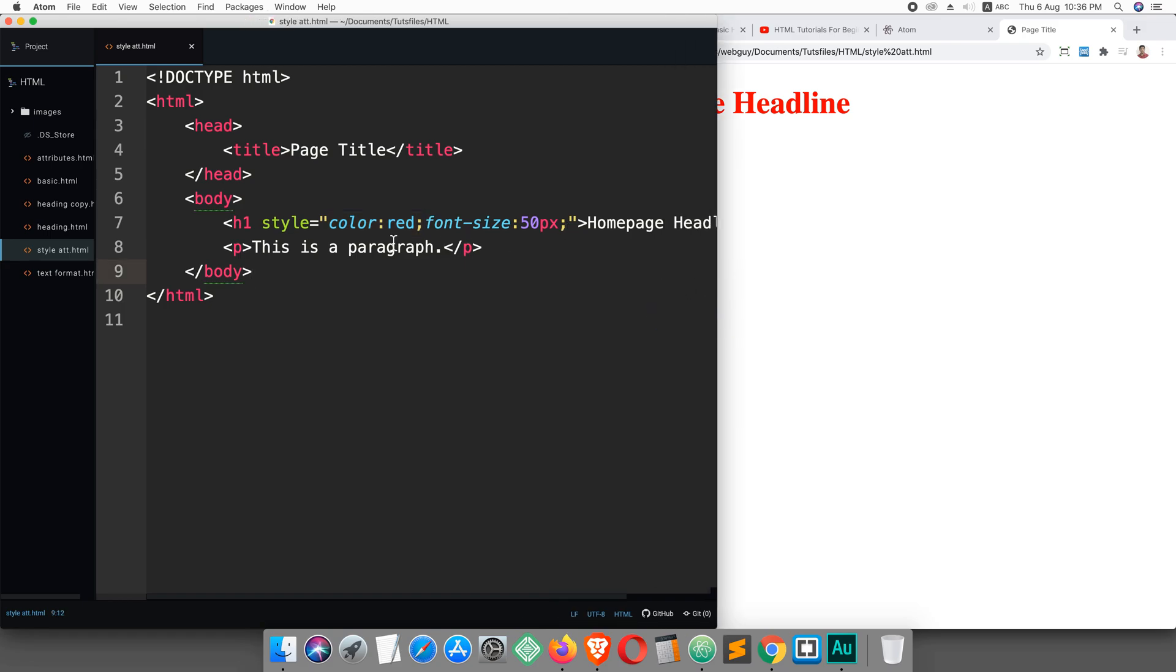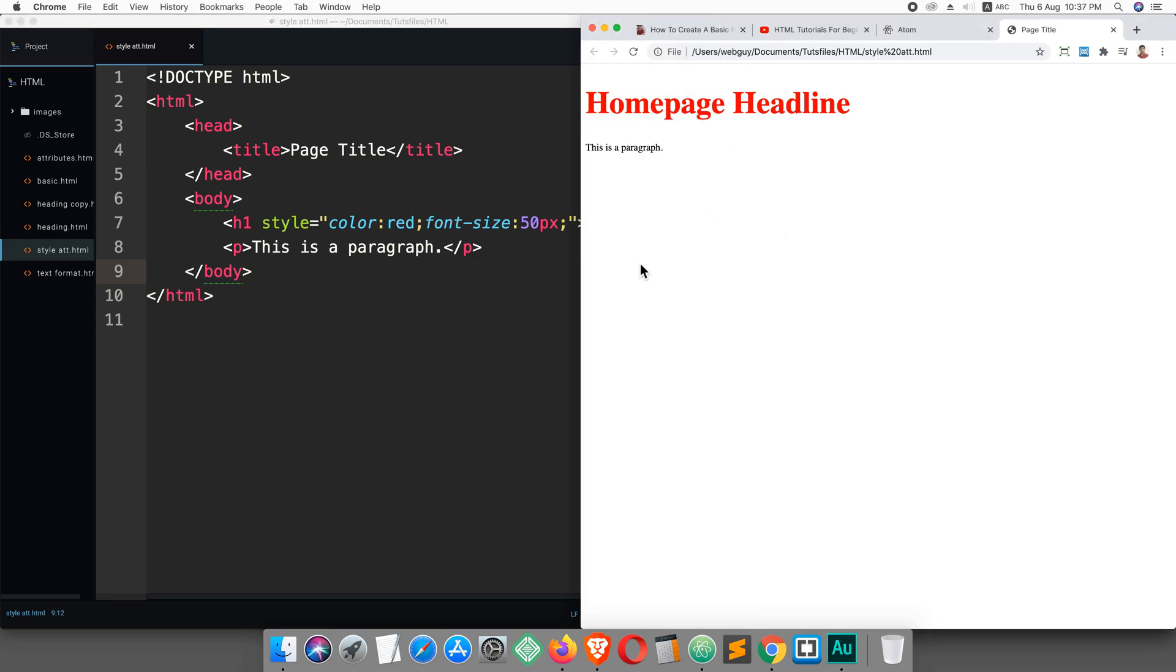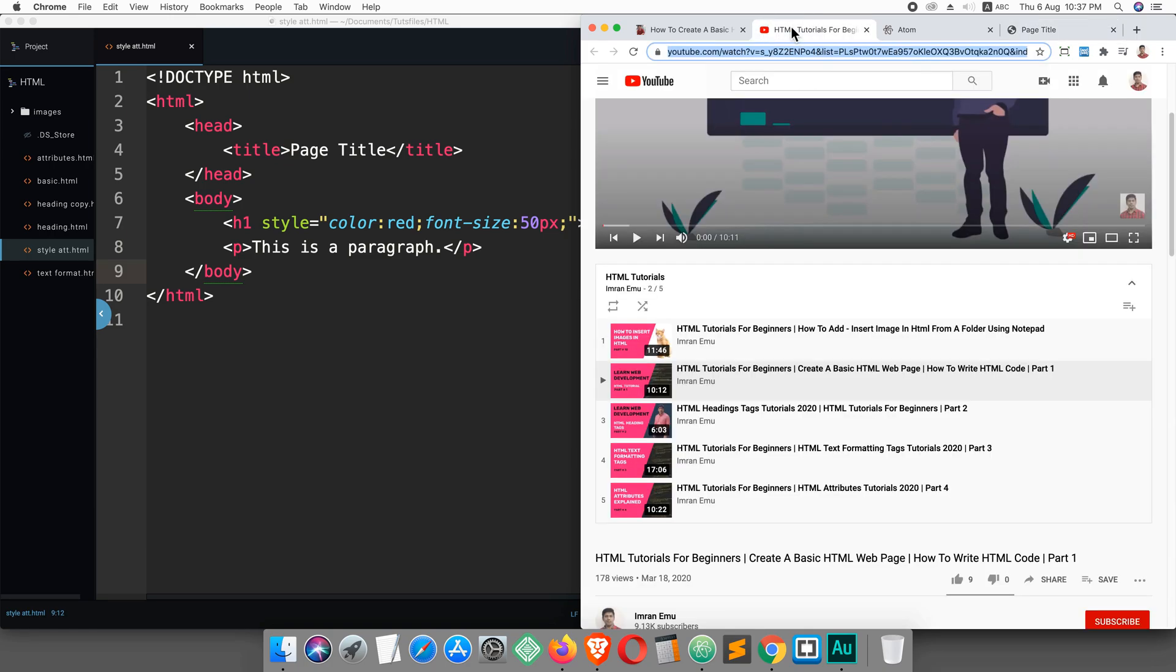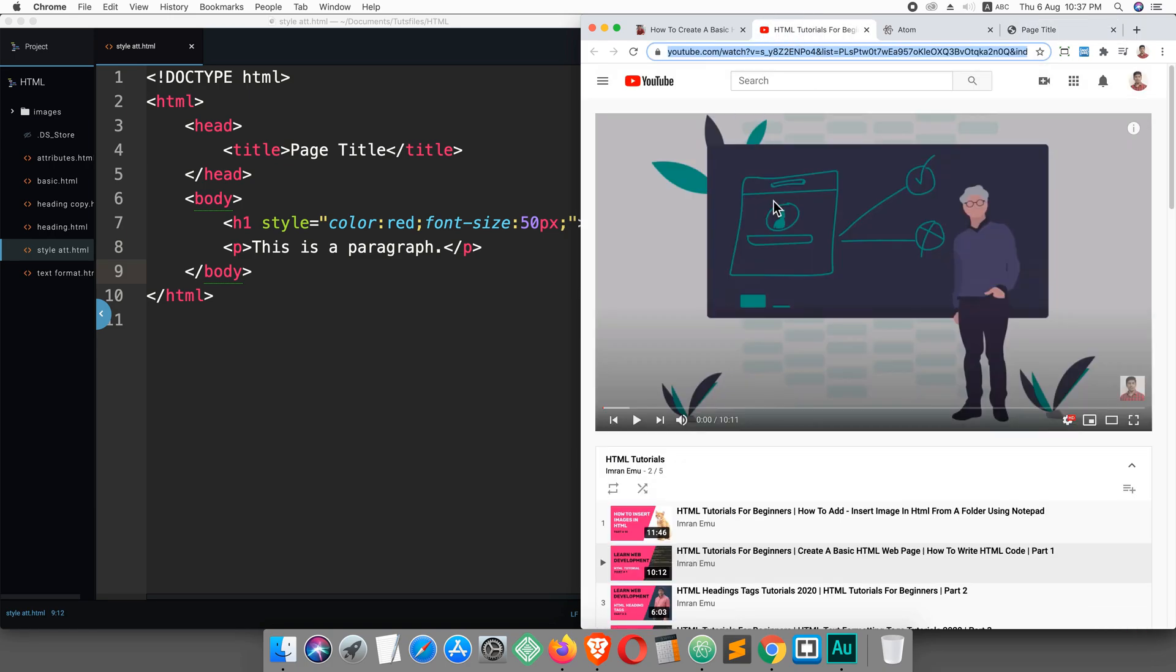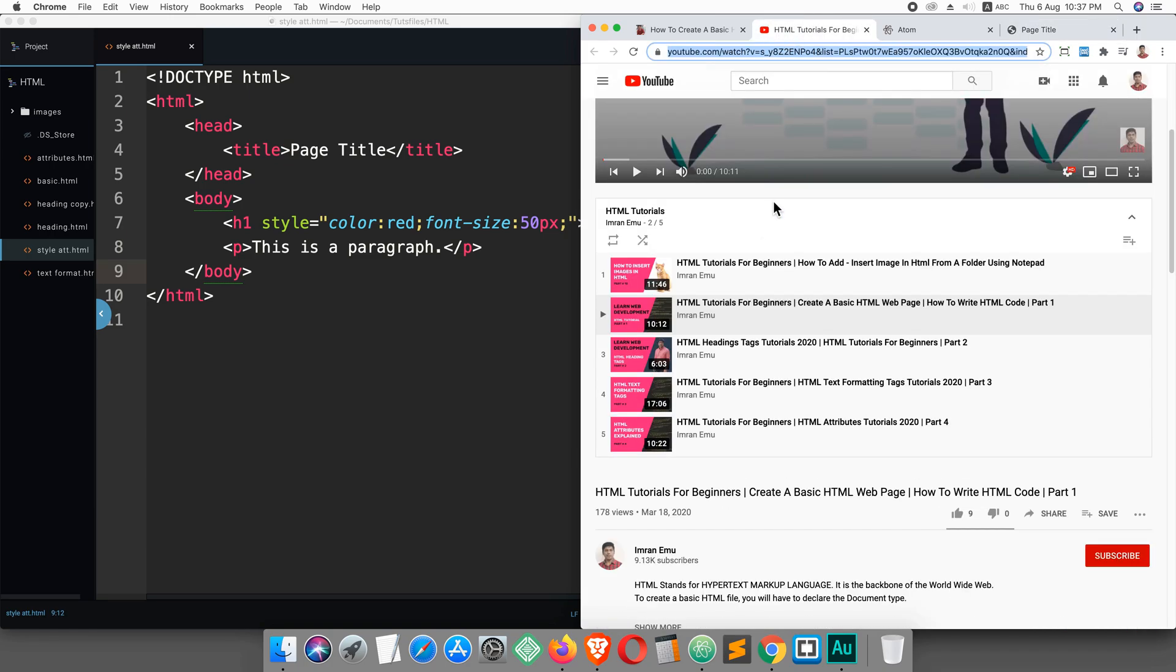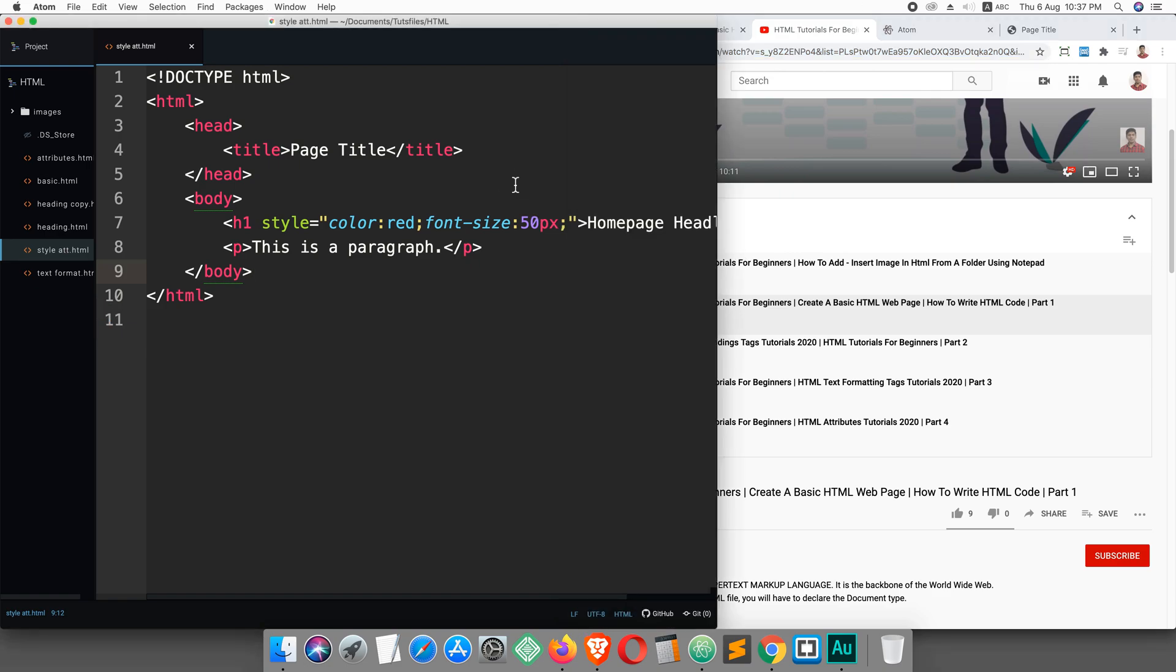Now I hope you are clear about how to write HTML style attribute and style any element of your web page. I hope you will like this playlist. Don't forget to subscribe to my channel. Thank you for watching, hope to see you in the next video.